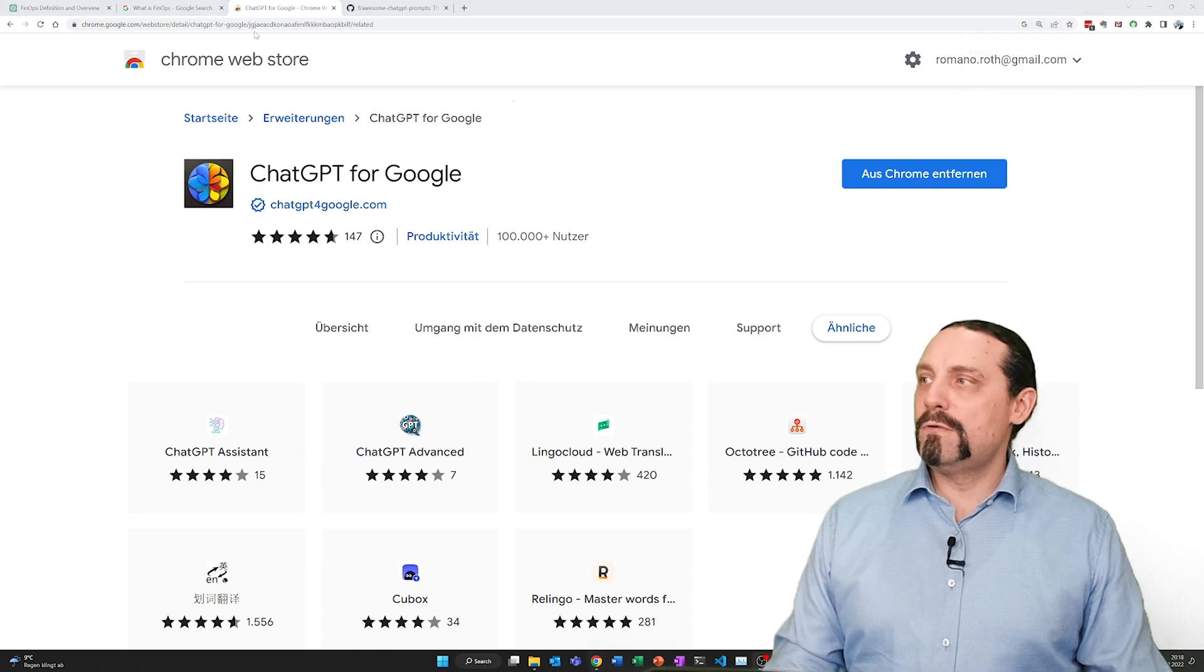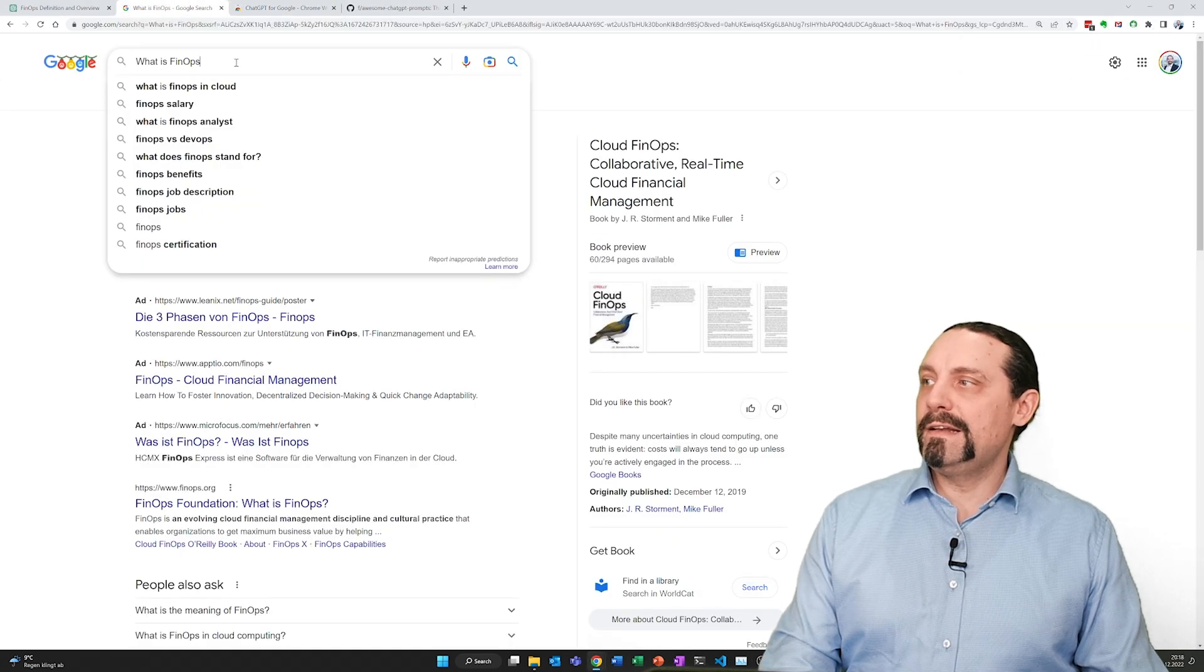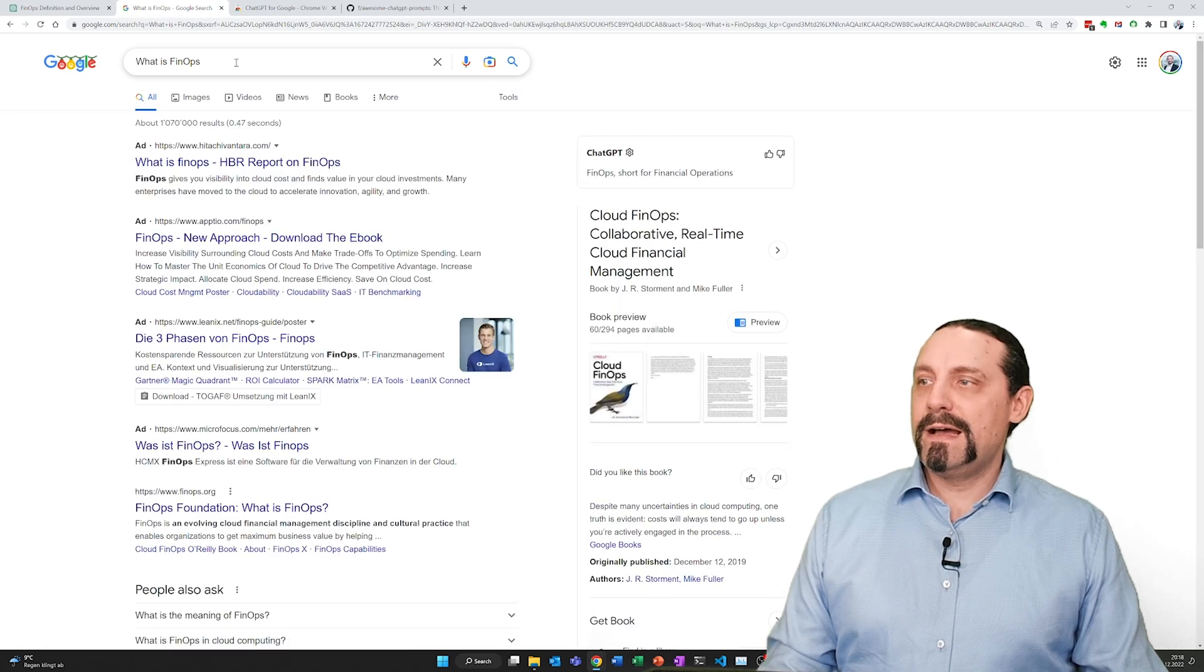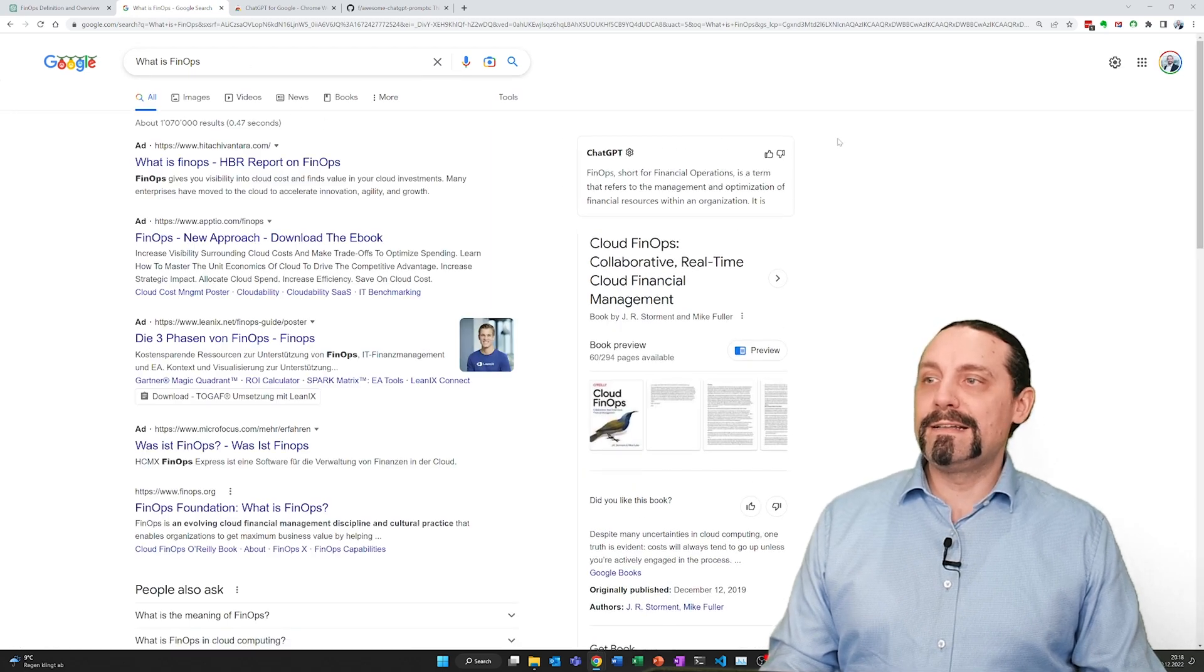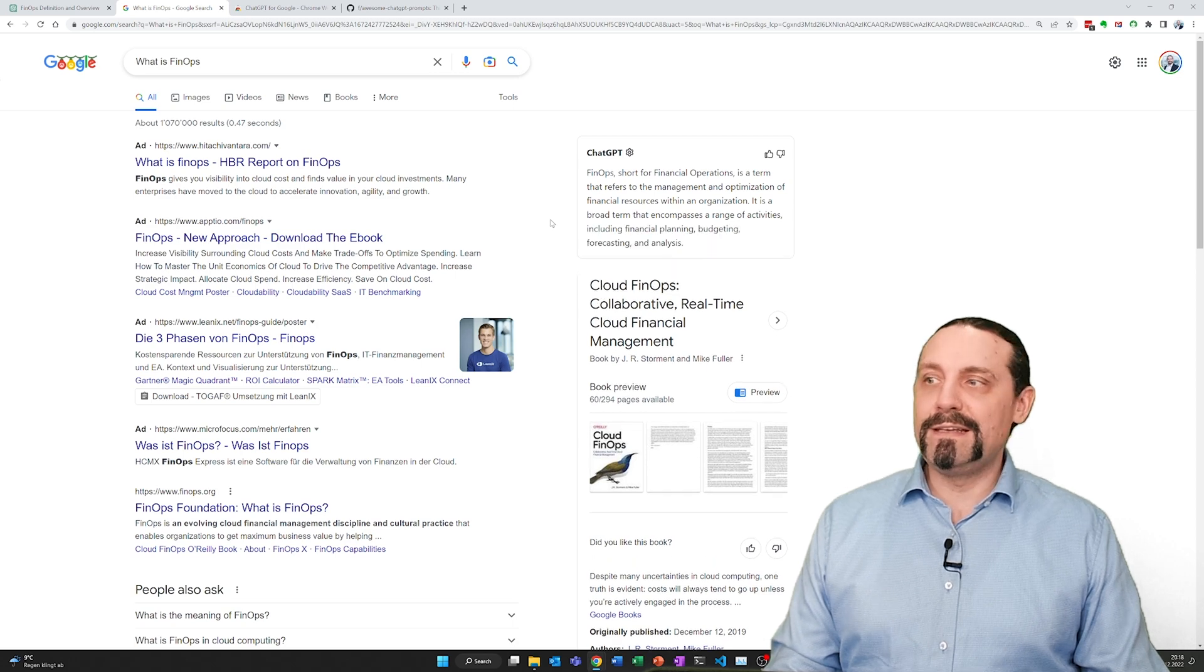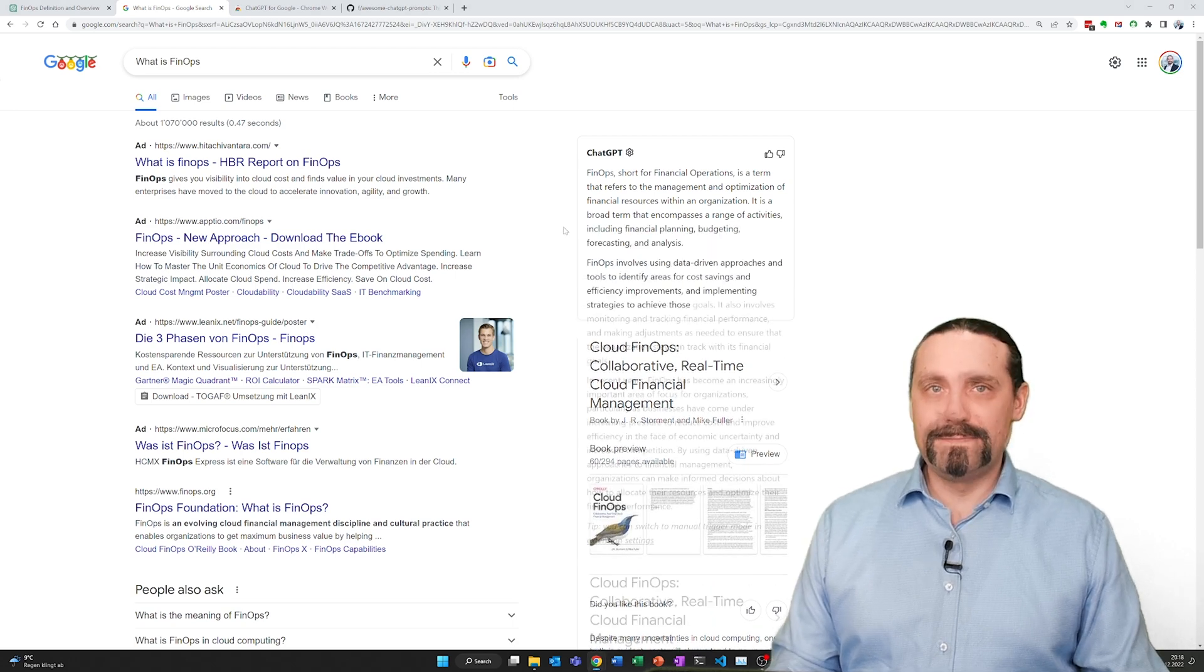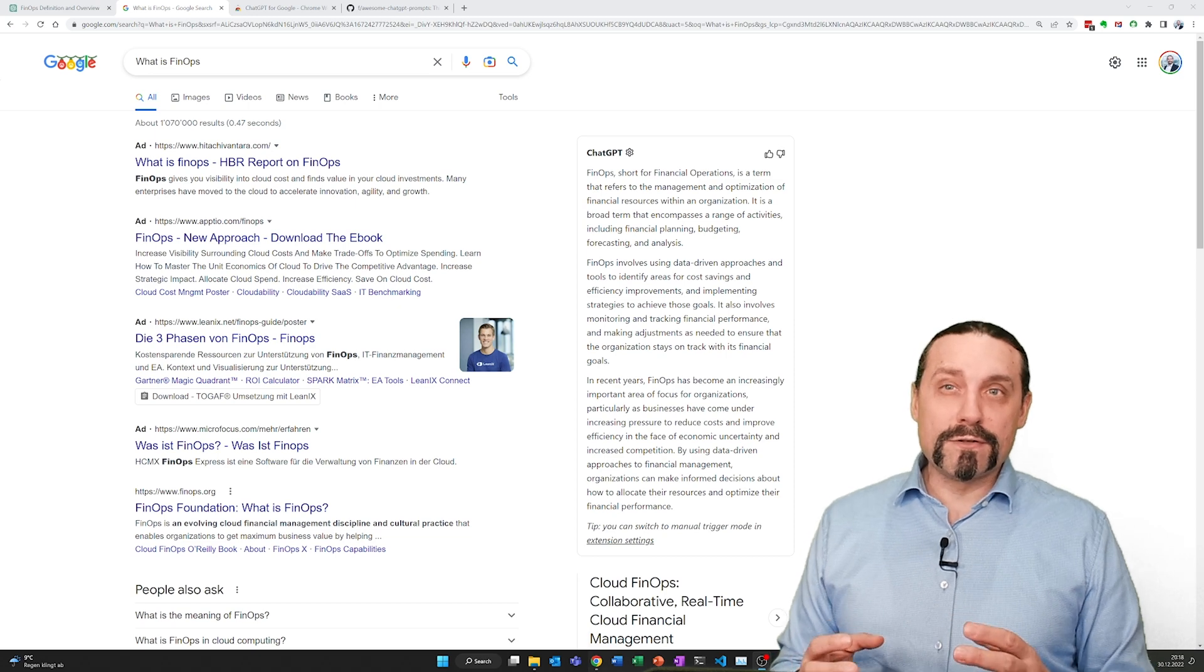Now we go back to Google and we again say what is FinOps. And now on this side we see ChatGPT answering us this question. This is absolutely awesome.